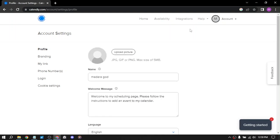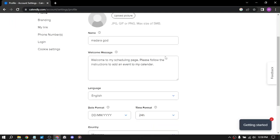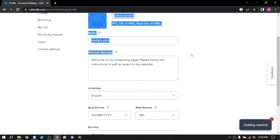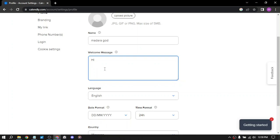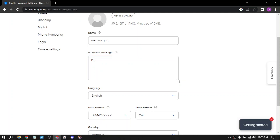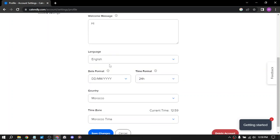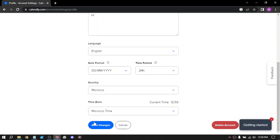Your profile: you can upload your picture and add a welcoming message. It is the simplest and best welcoming message. We have the language, date format, time format, country, and time zone. You can save changes.